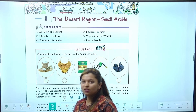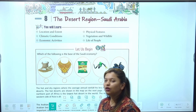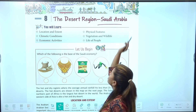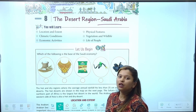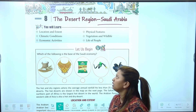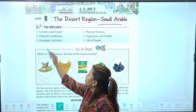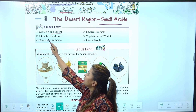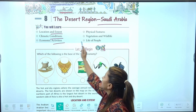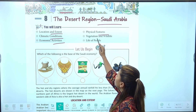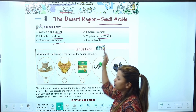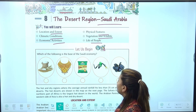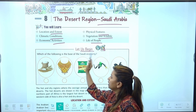Hello children, welcome to my class. How are you all? Hope you are doing well. Today's topic is the desert region Saudi Arabia. We will learn about location and extent of Saudi Arabia, climatic condition, economic activities, physical features, vegetation and wildlife, and life of the people living here. So here we have a quick exercise to do. Let us begin.